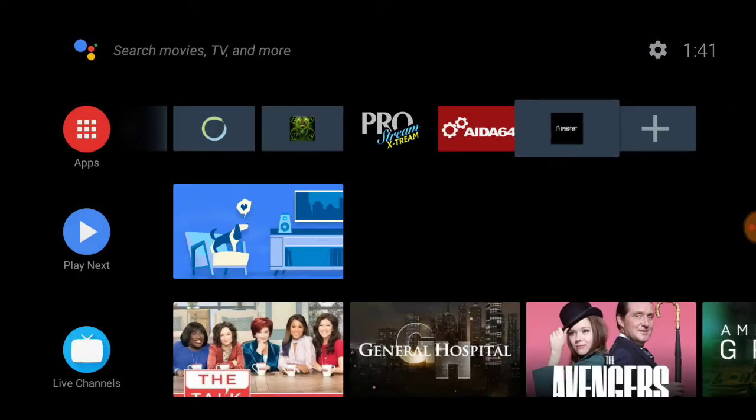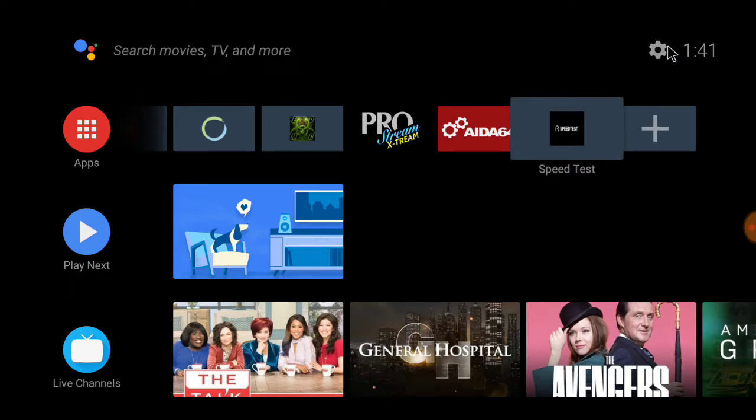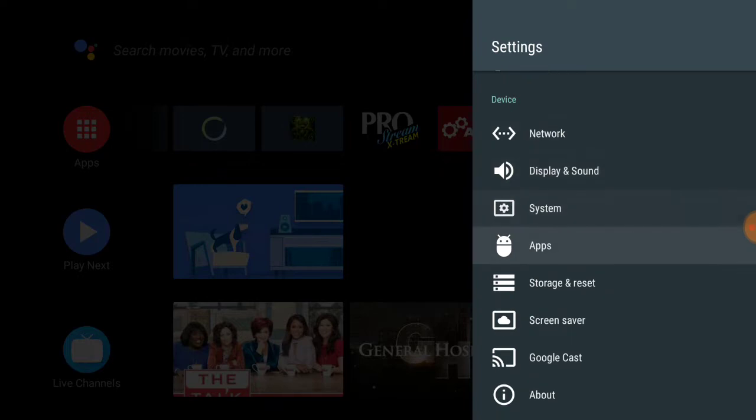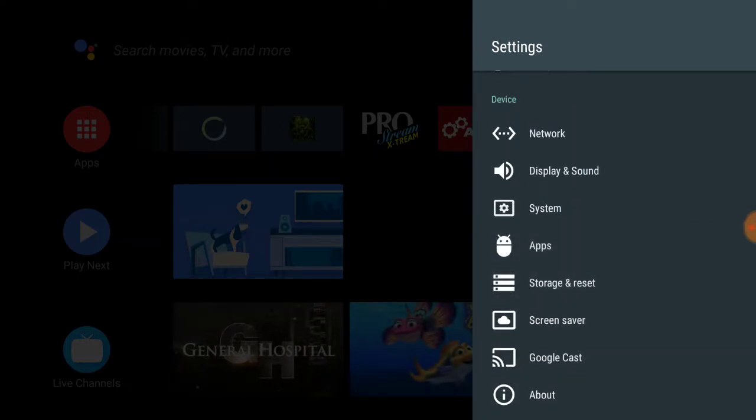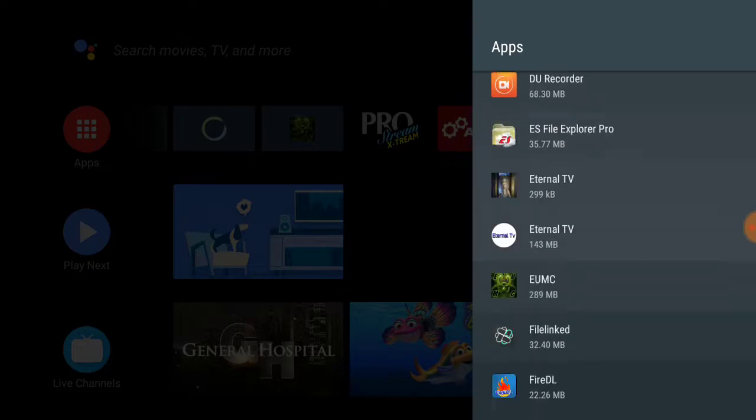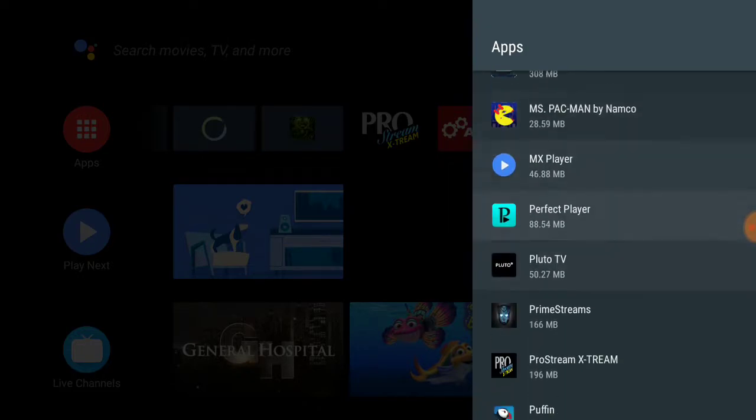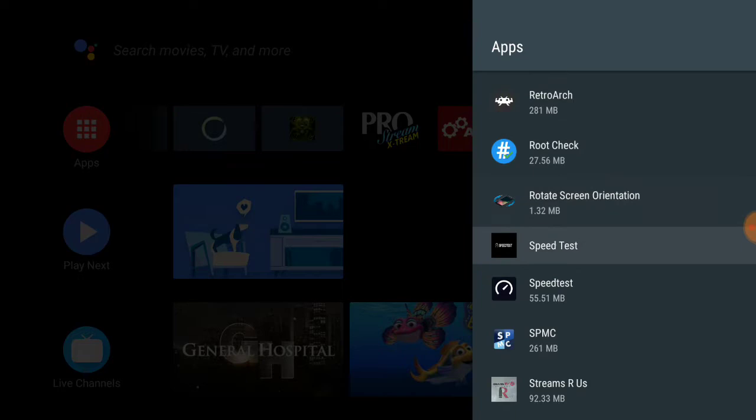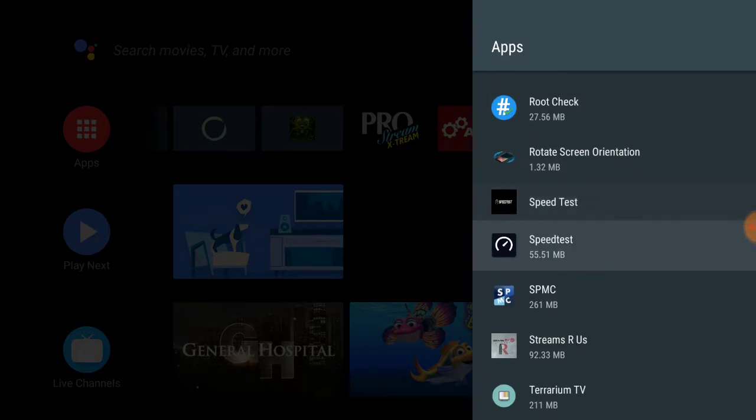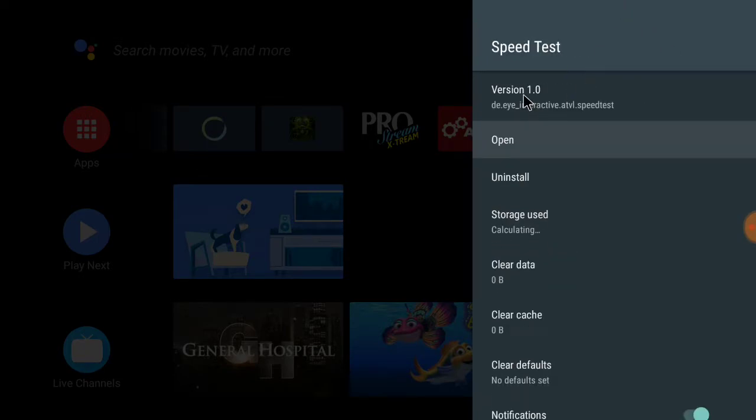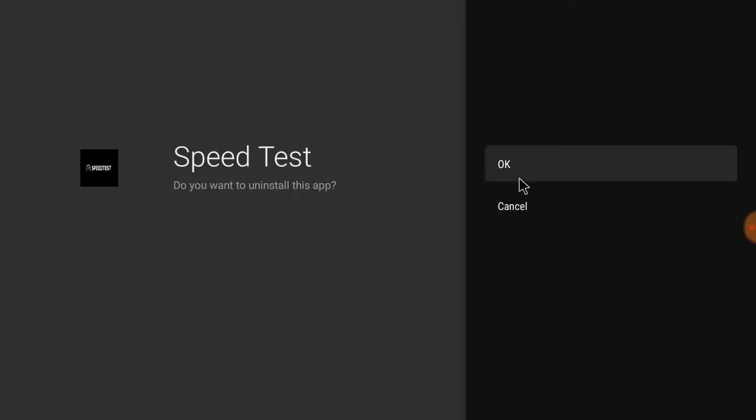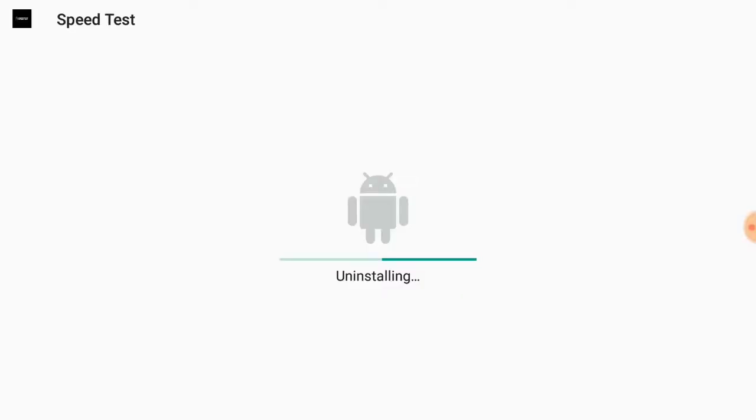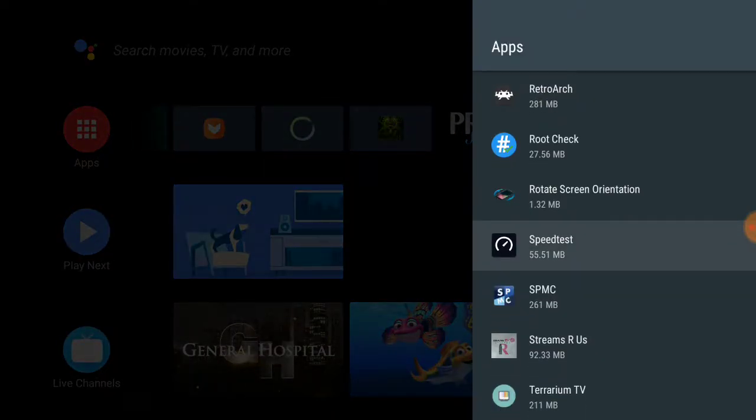And boom, right there you just created your own icon. But see how that's so small and these are full? We're going to go into our apps. This one's the actual APK, this is just the shortcut. See that version 1.0? That's just the shortcut, so I'm going to uninstall that. That's how you just do a simple shortcut.